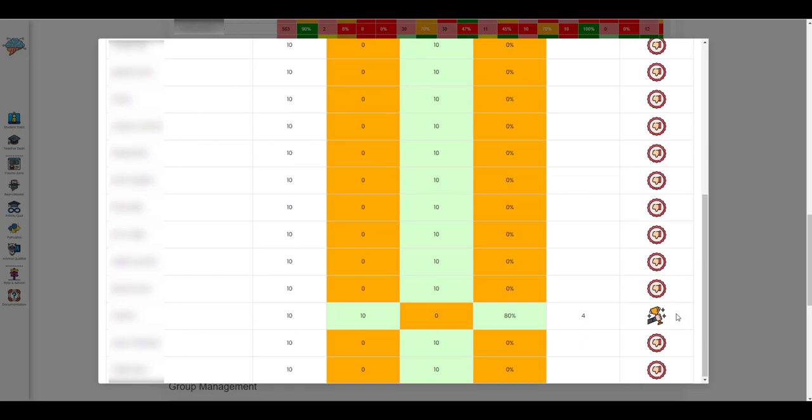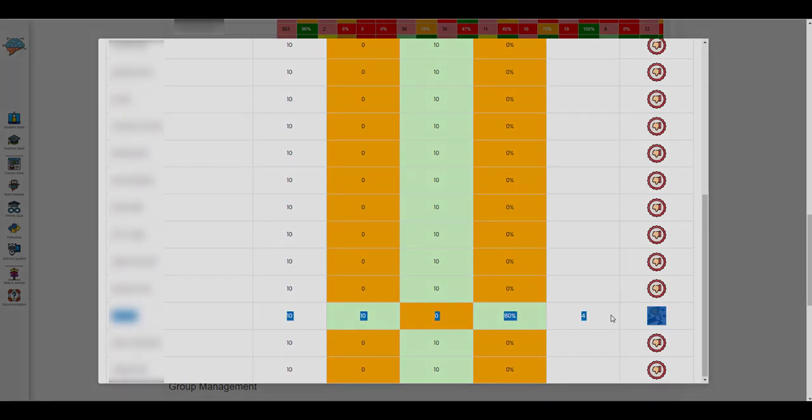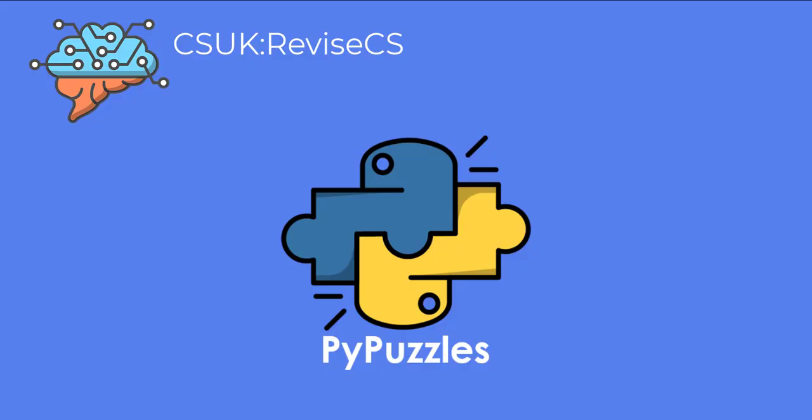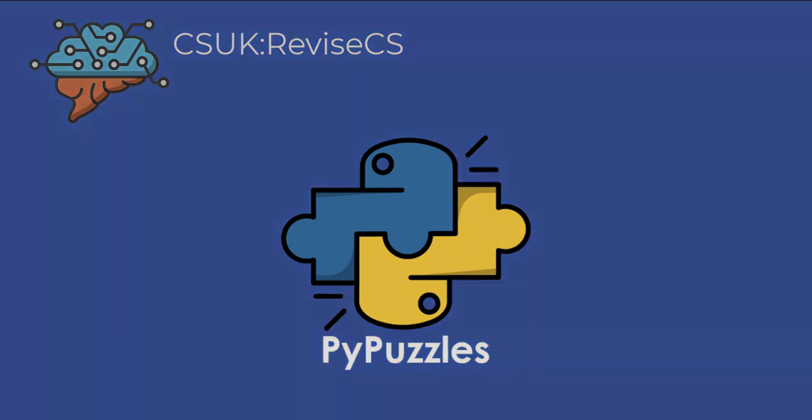This can work really well as an engaging weekly class competition. So join me in the next video where we'll have a look at the Pi Puzzles module.